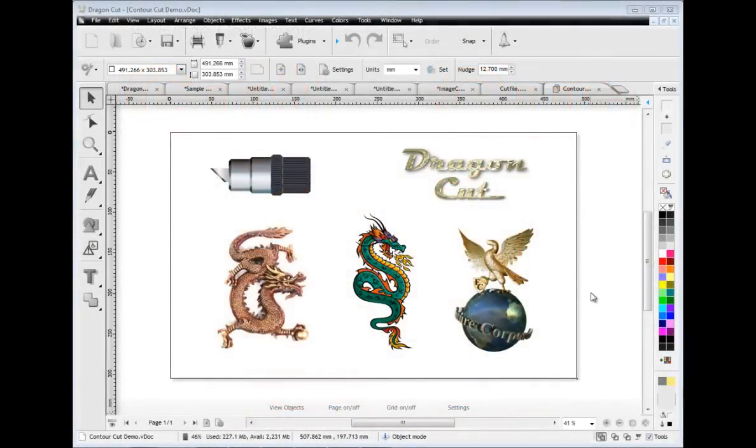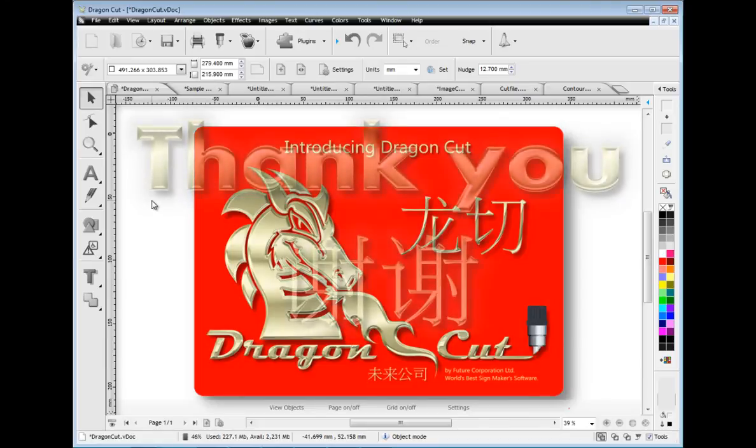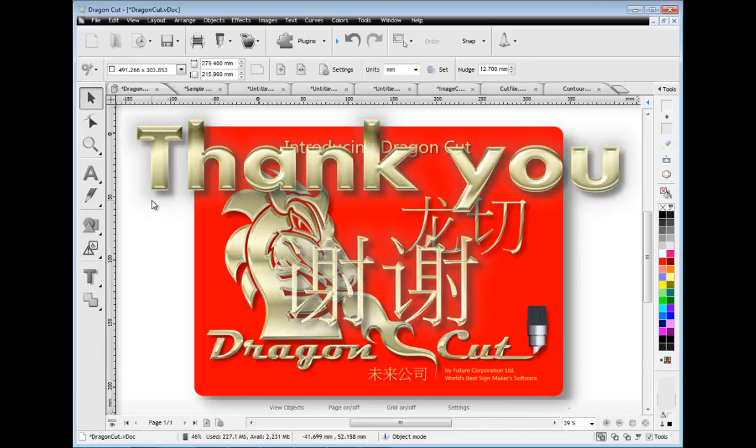We hope this quick introduction has provided you with some insight into Dragon Cut and how powerful it is. Why not try the demo and see for yourself? You'll be glad you did. Thank you.